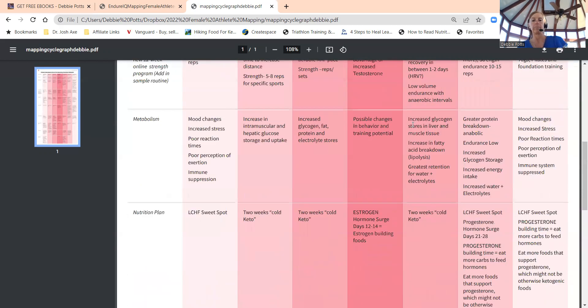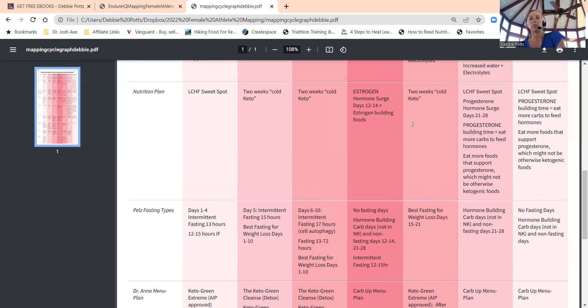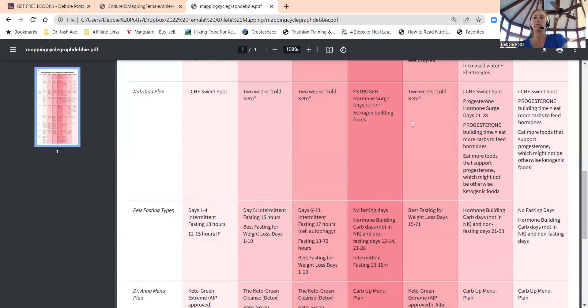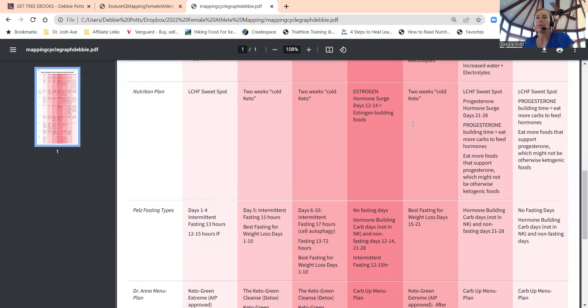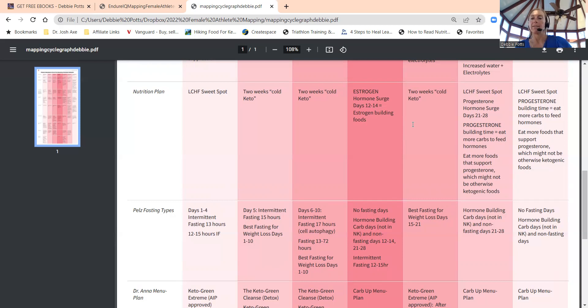When you are having ovulation, estrogen hormone surge, you want to add in estrogen building foods day 12 to 14 to boost that estrogen. When you are in luteal phase, you want to add more progesterone building foods. Dr. Mindy has great lists on that, probably in her book, which we'll do a podcast next month with her on her new book, Fast Like a Girl.